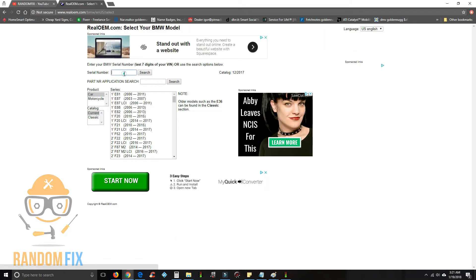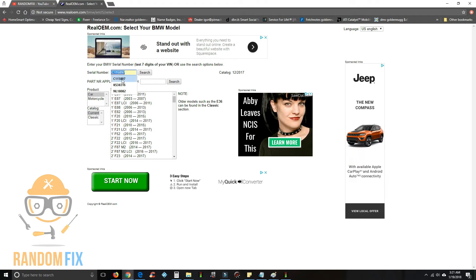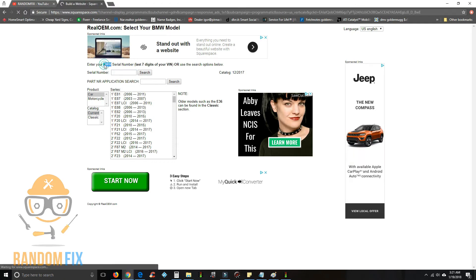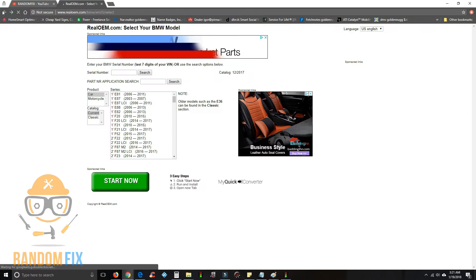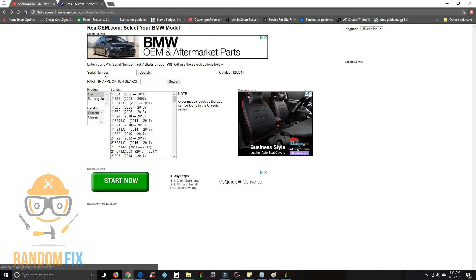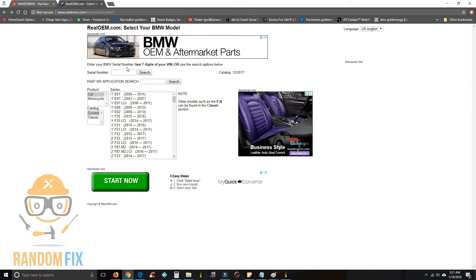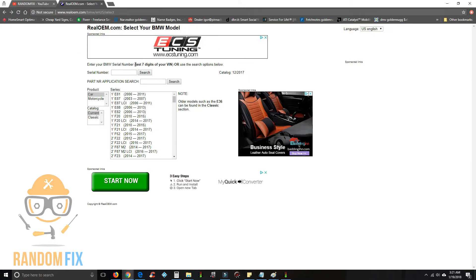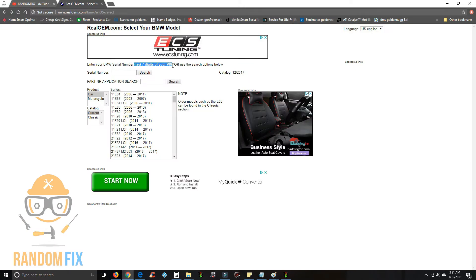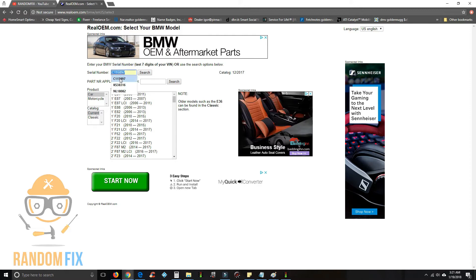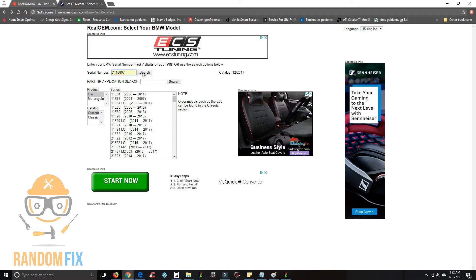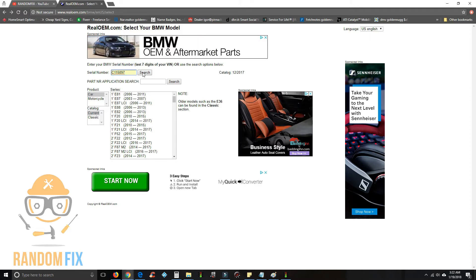This is the tool I use all the time, so what you want to do is come in here once you enter the main catalog and we're going to go to where it says enter the last seven of the VIN. I'm going to go ahead and enter the last seven of a 2008 BMW that I'm working on.